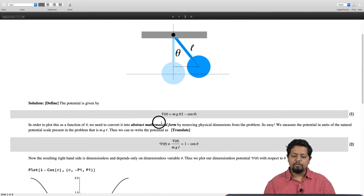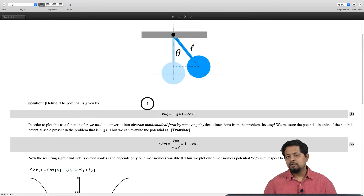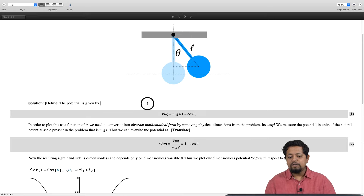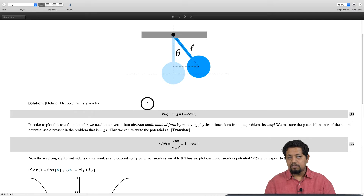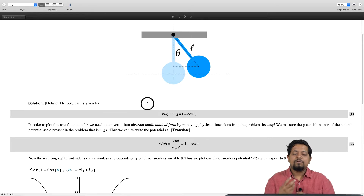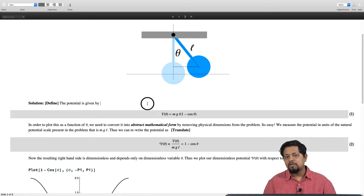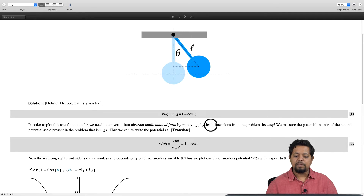Now that we have the potential, one hurdle in plotting it is what to do with mgl — should I take specific values for mass m, g = 9.8 m/s², and some length? To deal with this we will non-dimensionalize the problem, translating this physics problem into a math problem by removing all the dimensions from physics. This is the second step: translate. We want to bring this physical potential into an abstract mathematical form.